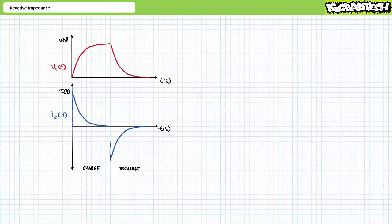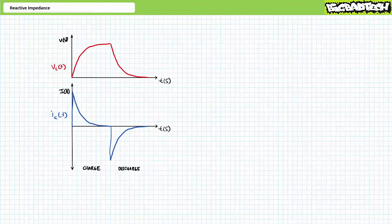Good day and welcome to Big Bad Tech. I'm your instructor, Jim Pytel, and today's topic of discussion is reactive impedance. Our objective is to quickly discuss why reactive elements, like capacitors and inductors, present impedance to AC sources.